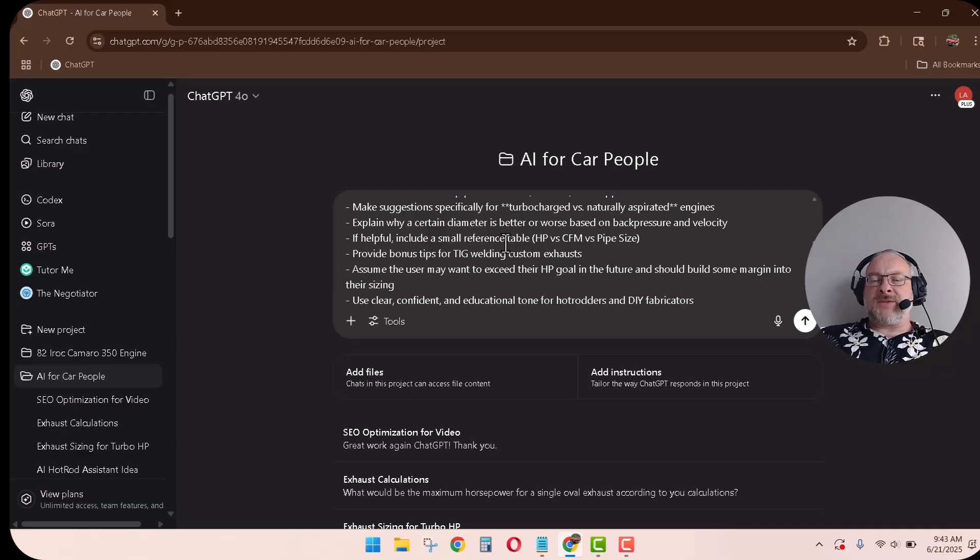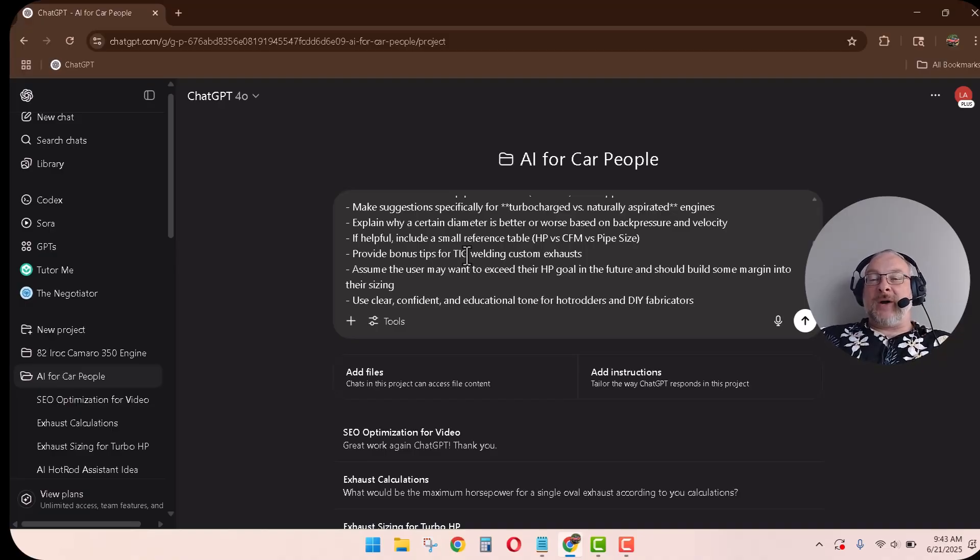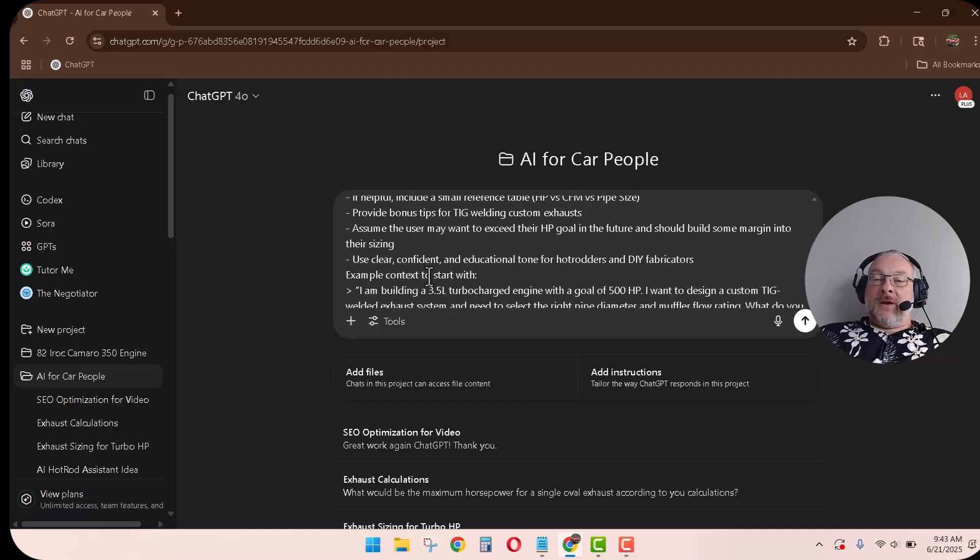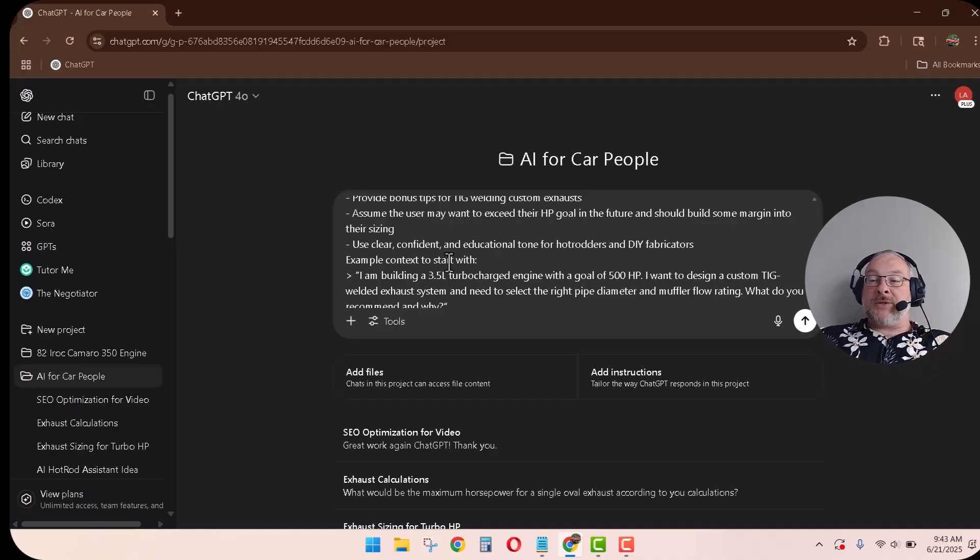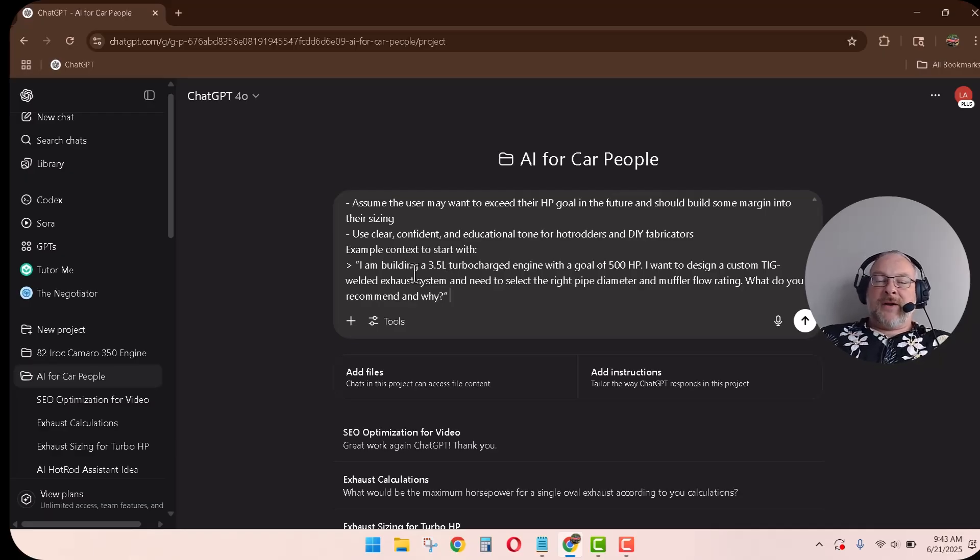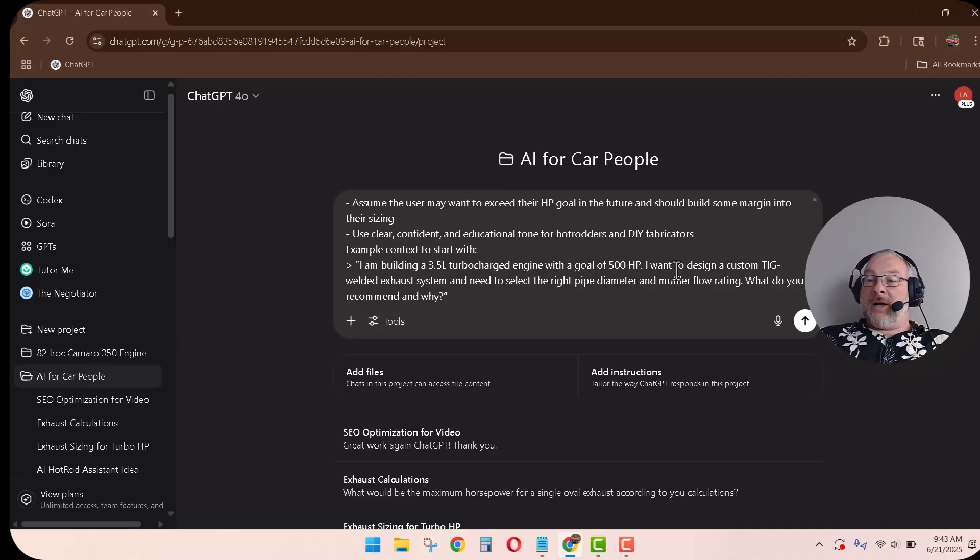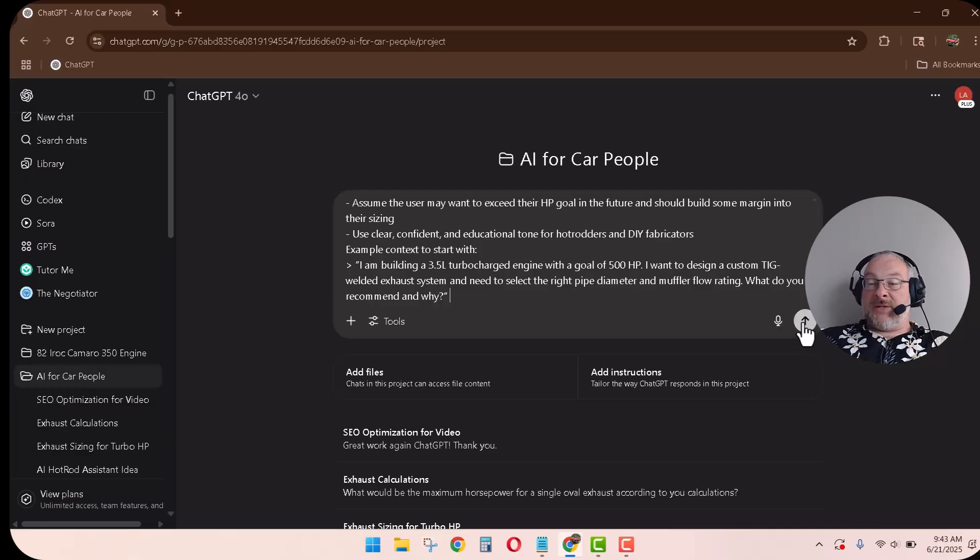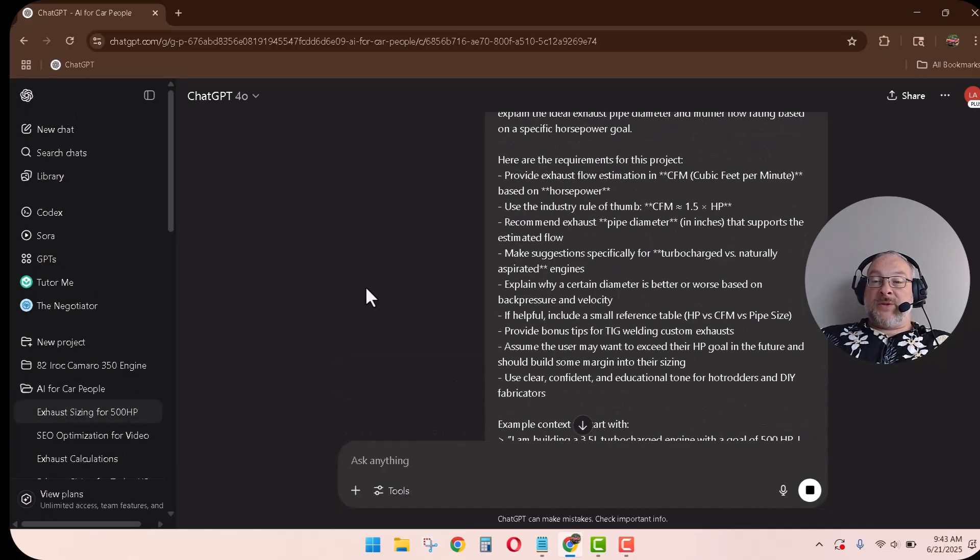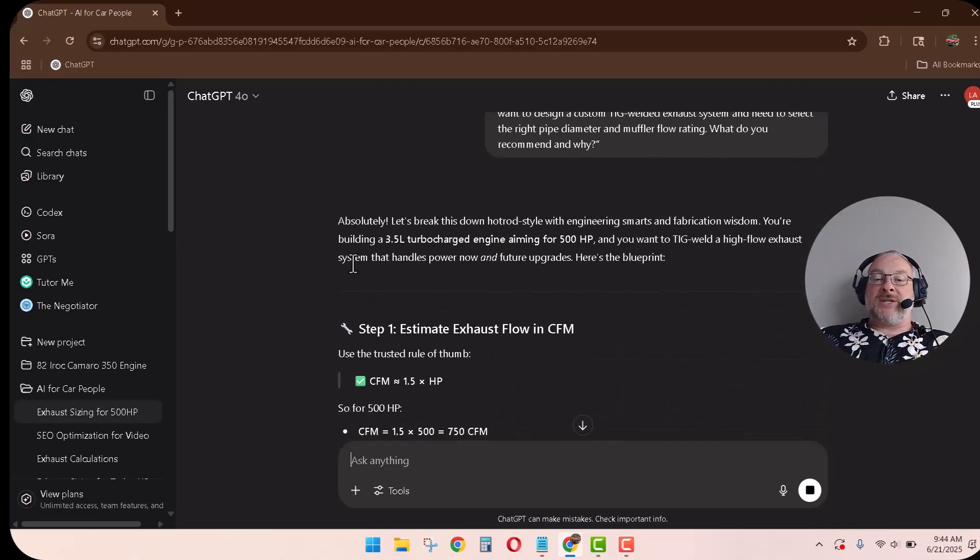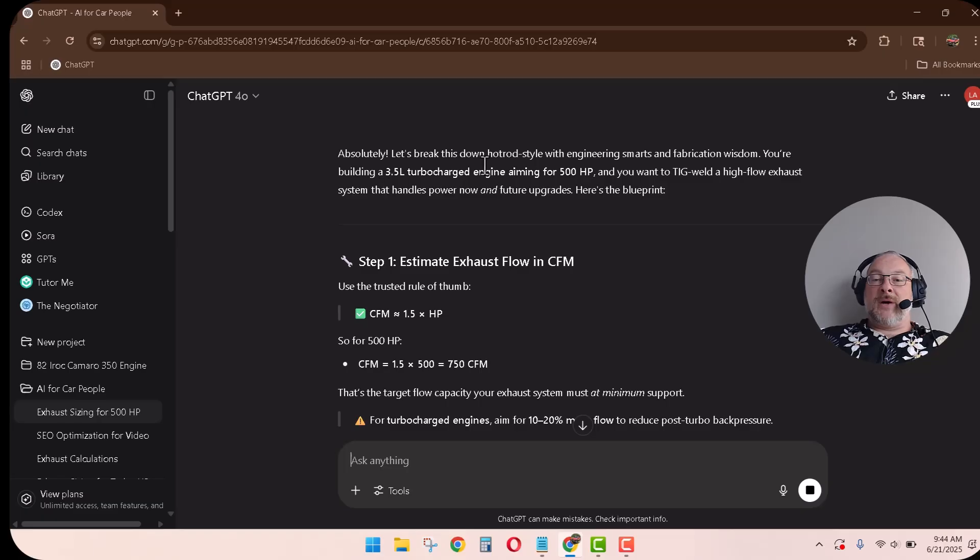Cubic feet per minute, a couple good muffler shops will give you the CFM of their mufflers, or calculated CFM. So we may as well all be talking the same language. So use the industry standard rule of thumb, CFM equals 1.5 times horsepower. I had no idea that that was the industry standard. We'll do a little research on that, make sure that's accurate. Recommend exhaust pipe diameter in inches that supports the flow. Make suggestions specifically for turbocharged versus naturally aspirated. Why a certain diameter is better. Create a reference table. That's going to be good and helpful for us. TIG welding custom exhausts. I was also asking questions about TIG welding titanium. I'm buying all the parts to do that, so I'm going to start TIG welding titanium in my garage. Assume the user may want to exceed their horsepower goal. Of course we do. Clear, confident, educational tone. And here's an example. So ChatGPT also created an example of the questions it's going to receive, which will help guide the answers. I'm building a 3.5 liter turbocharged engine, goal of 500 horse. I want to design a custom TIG welded exhaust system. Need to select the right pipe diameter and muffler flow rating. What do you recommend and why? So let's just send it. So this was the prompt. I put it in a brand new context window. And so this is ChatGPT answering that prompt or that question or responding to that guidance.